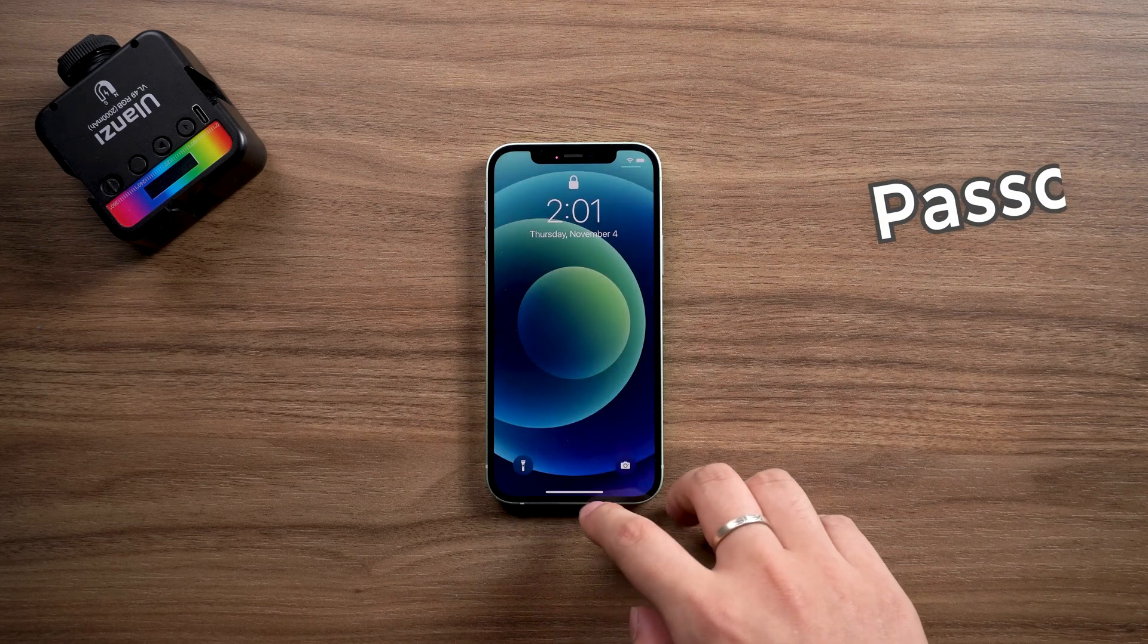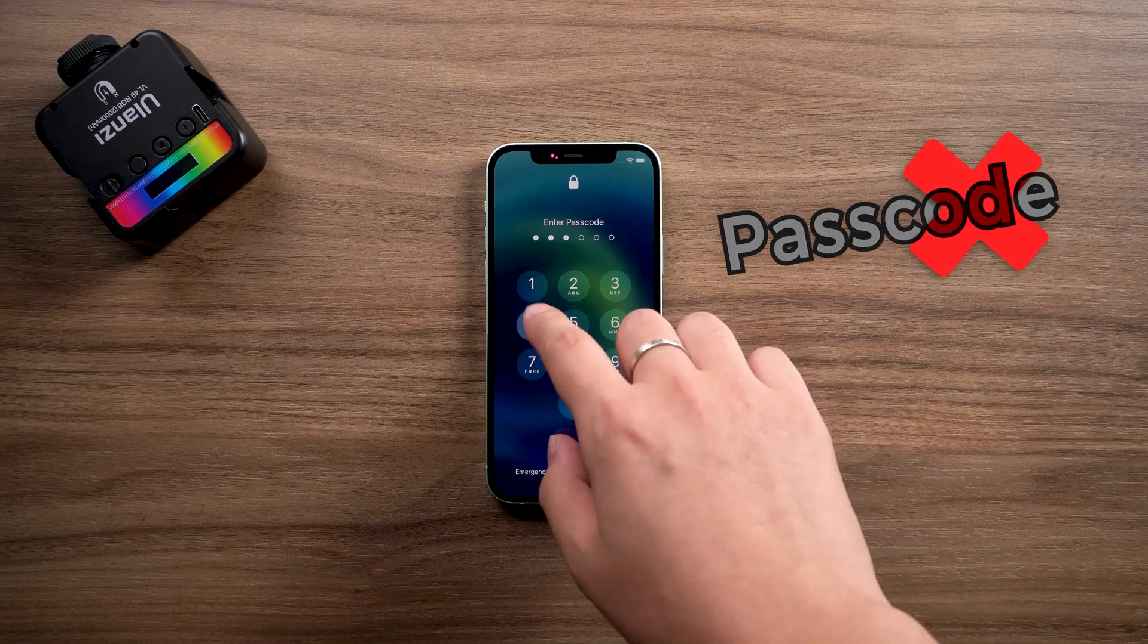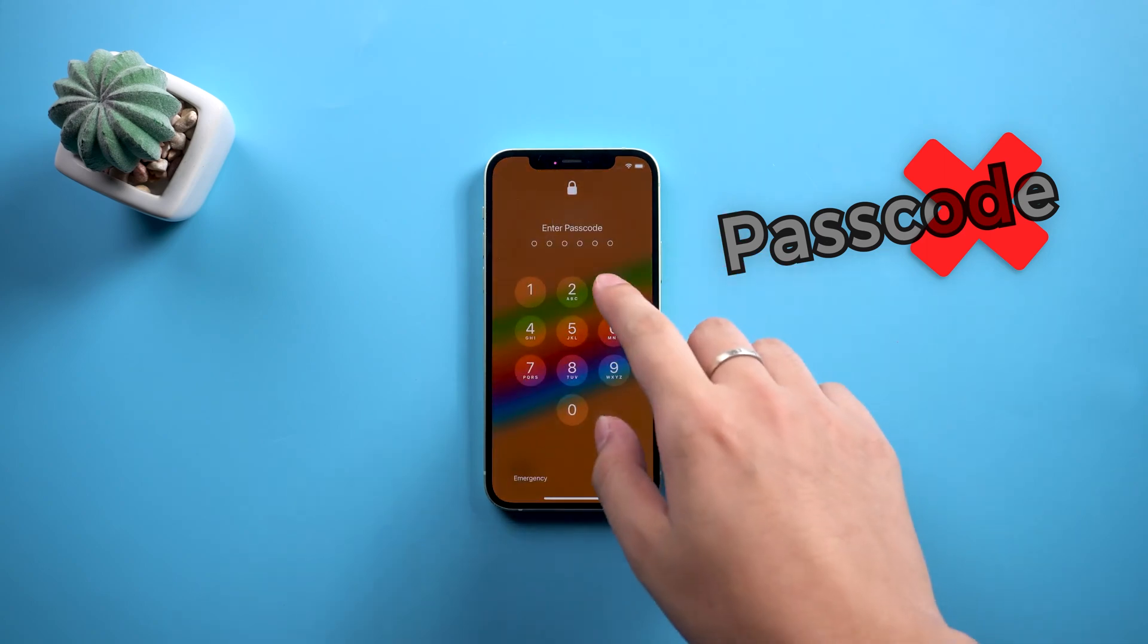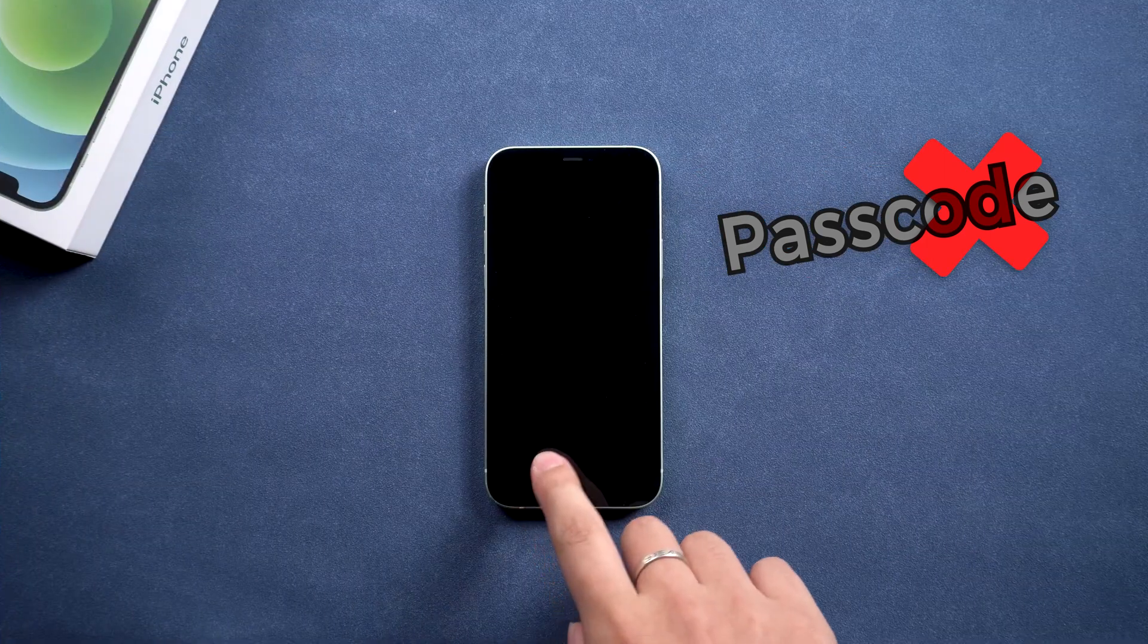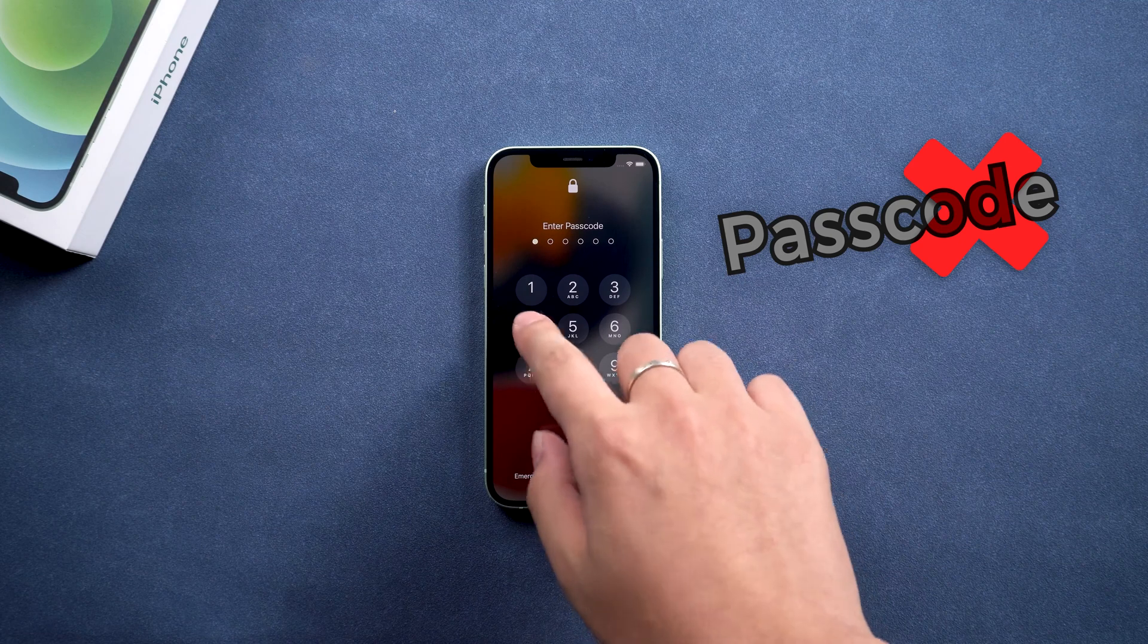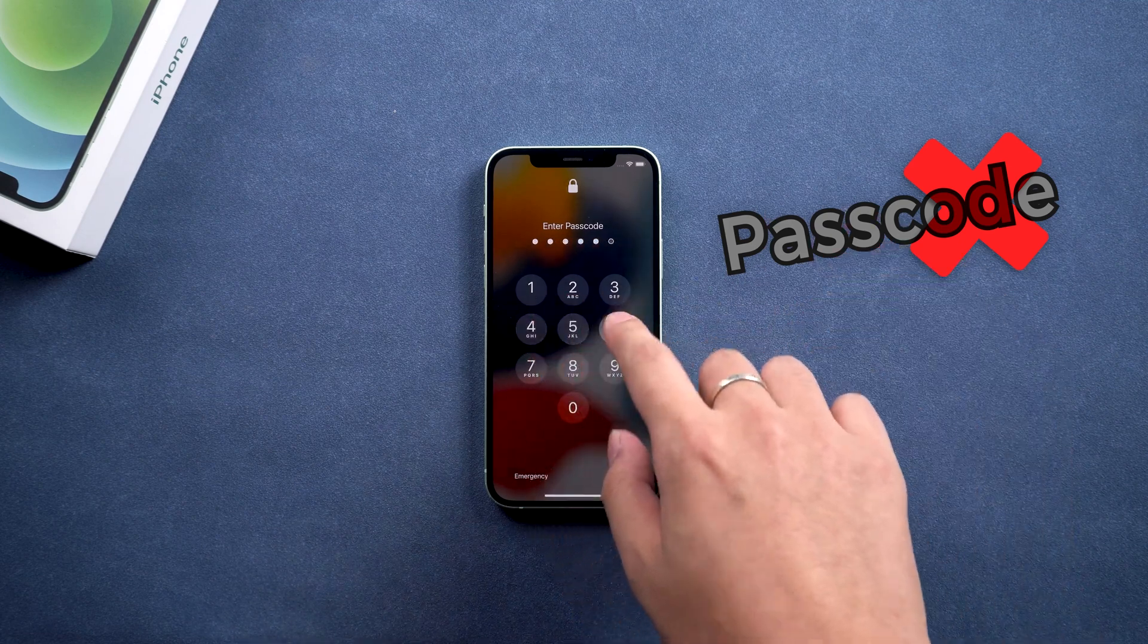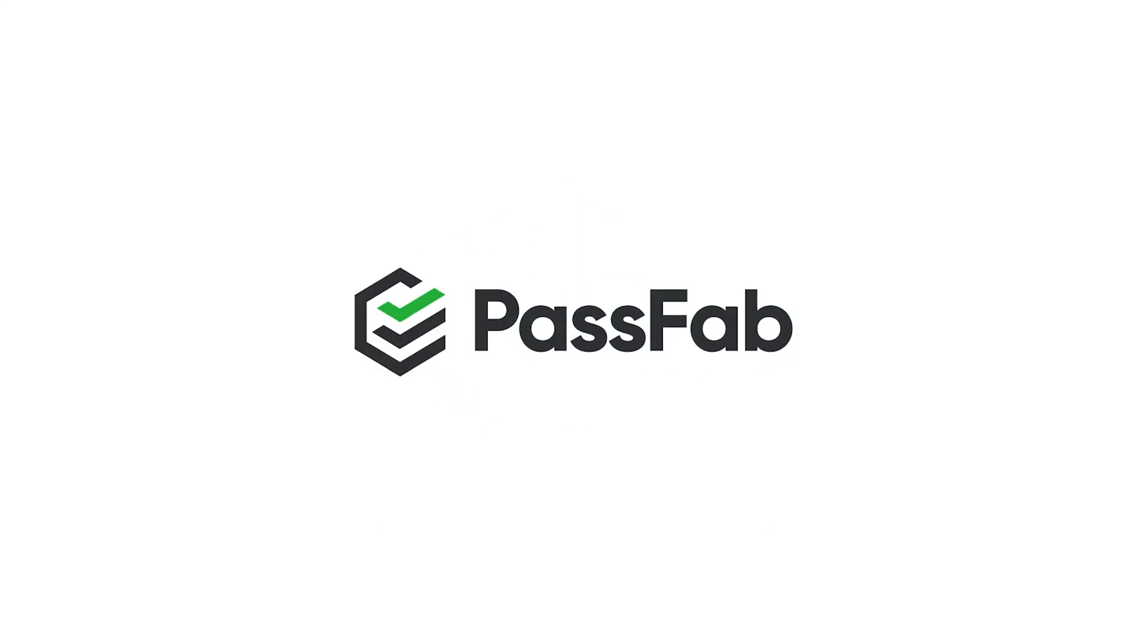Hey guys! Have you ever forgotten your passcode so that you're unable to unlock your iPhone? Or bought a second-hand iPhone with an unknown screen passcode? Or someone else maliciously set a password on your iPhone? So how to remove the screen lock password? This video provides you with 4 solutions.